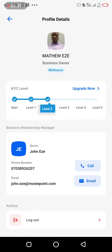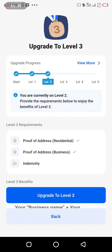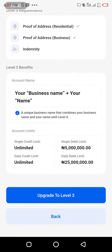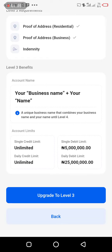I click on 'Upgrade Now' and I can see this page. I scroll down to see the benefits of upgrading. If I want to get to Level 3, I'll be able to transfer up to 500 million naira, with a single debit limit of five million naira and a daily debit limit of 25 million naira. I can withdraw up to 25 million naira in a day if I upgrade my account.